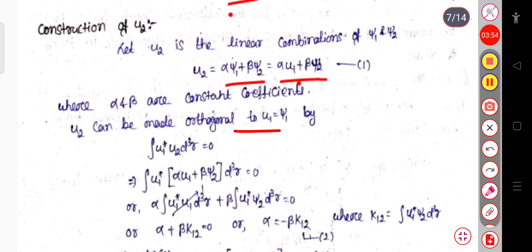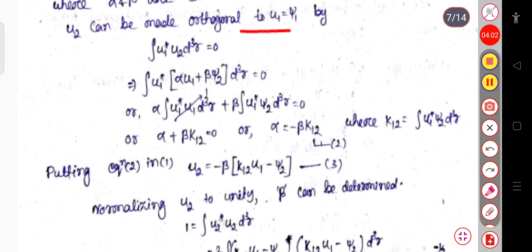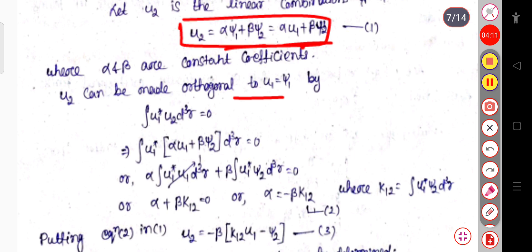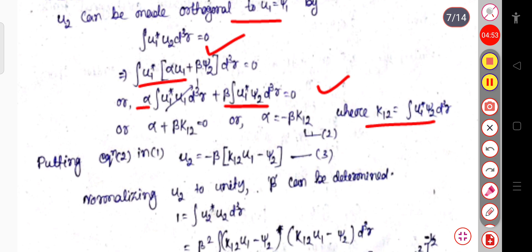u₂ can be made orthogonal to u₁ if ∫u₁*u₂ dq = 0. Substituting u₂ = αu₁ + βψ₂, we get ∫u₁*(αu₁ + βψ₂) dq = 0, which separates into α∫u₁*u₁ dq + β∫u₁*ψ₂ dq = 0. Since u₁ is normalized, ∫u₁*u₁ dq = 1, and we define k₁₂ = ∫u₁*ψ₂ dq, giving α + βk₁₂ = 0.